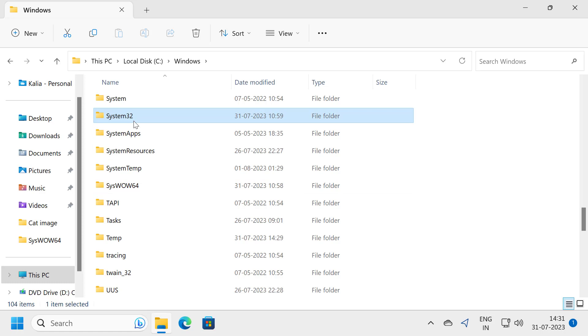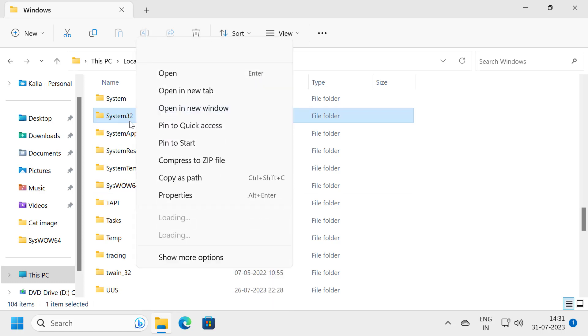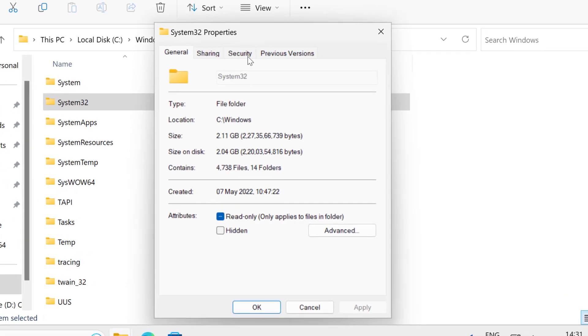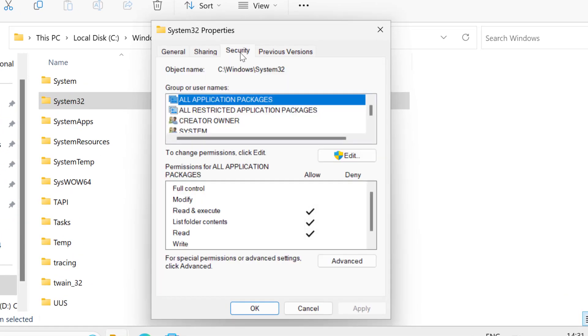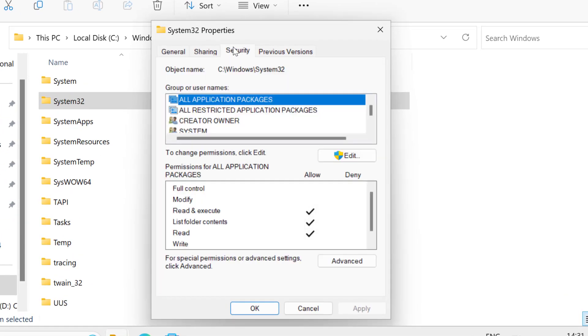Right click on system32 and select Properties. Select the Security tab and then select Advanced.